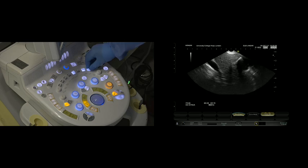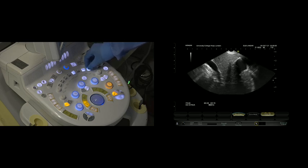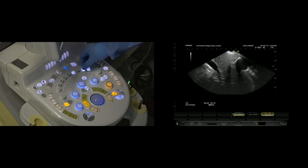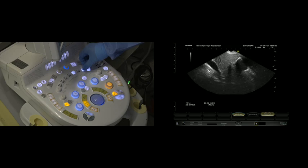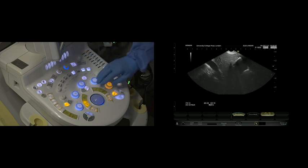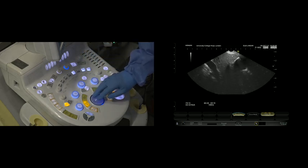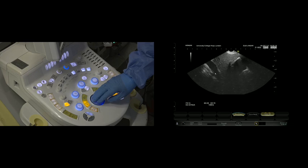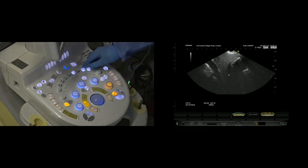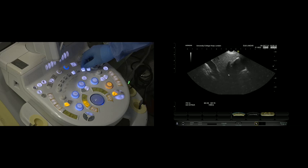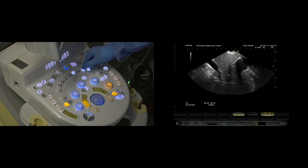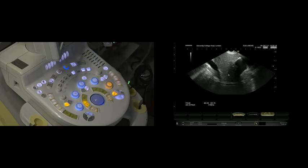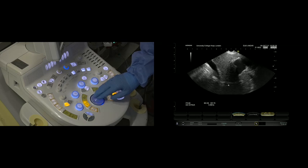If I lift the frequency up to 10, we're getting much nicer pictures at the top, but we've virtually lost all ability to look in the mid-range here. Let me just show you that again. That's top frequency 10. Reducing the frequency down to five gives much better views of deeper structures.